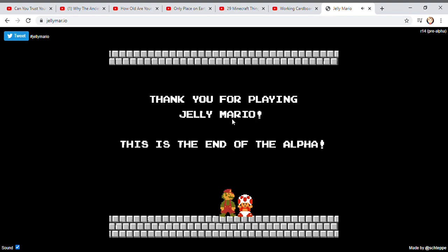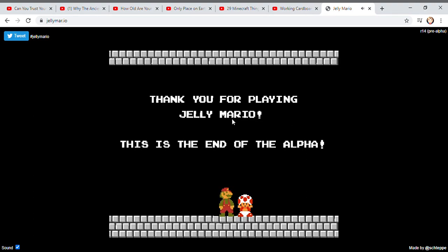Thank you for playing Jerry Mario in the end of the alpha. What? Wow... Well...